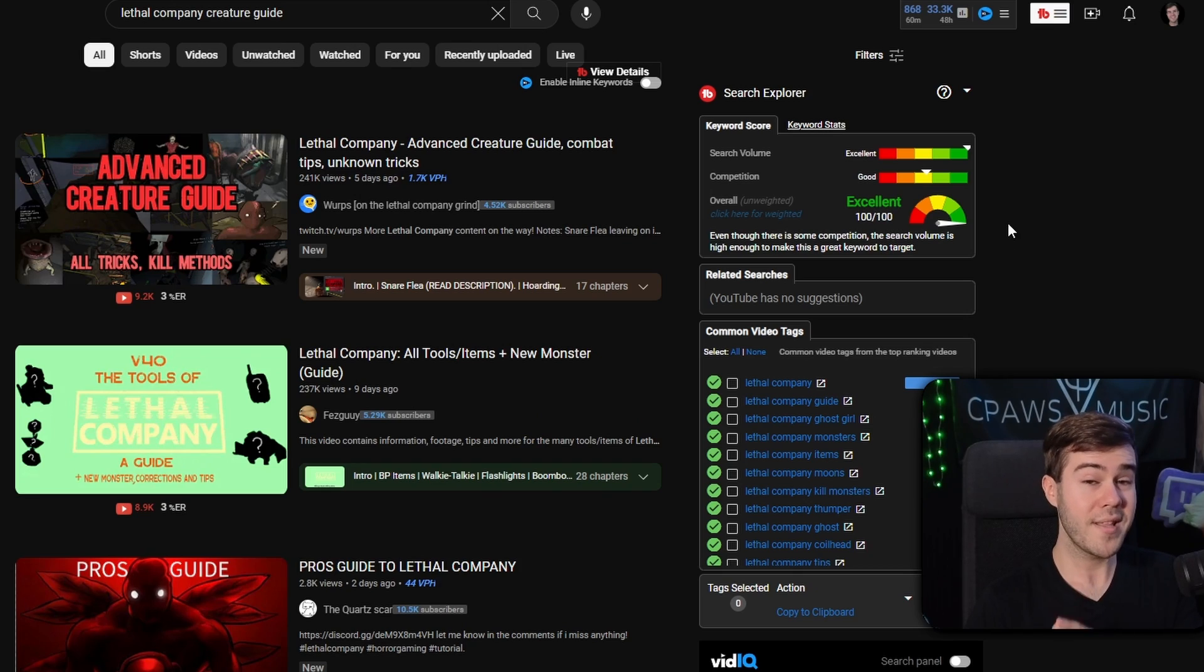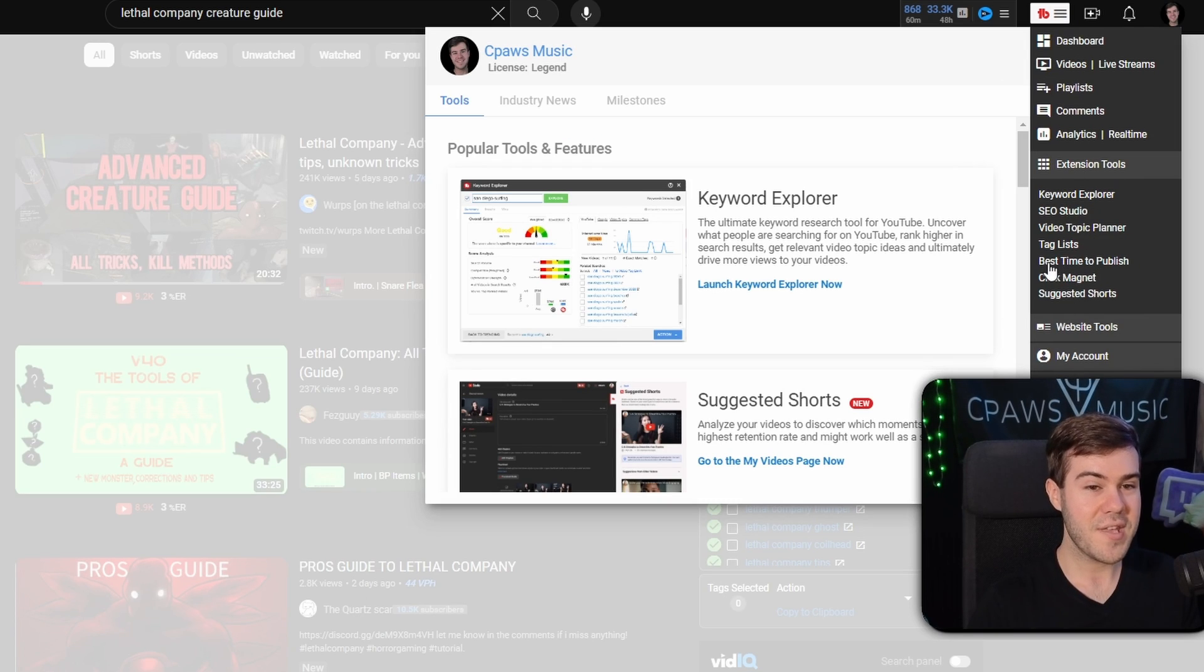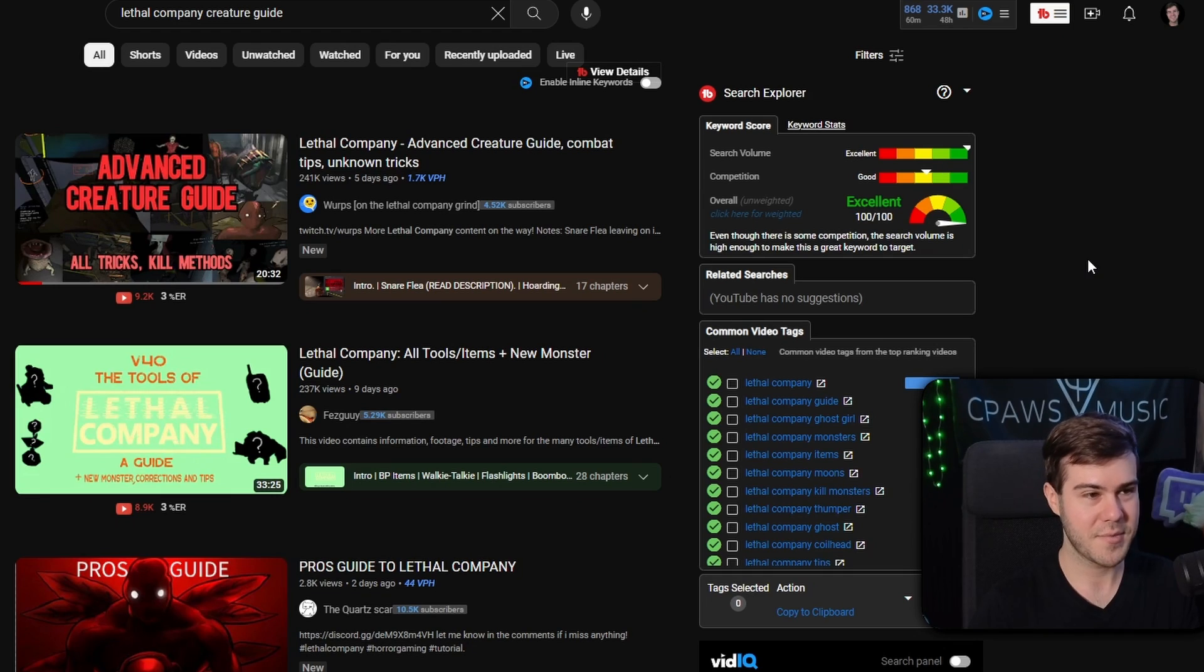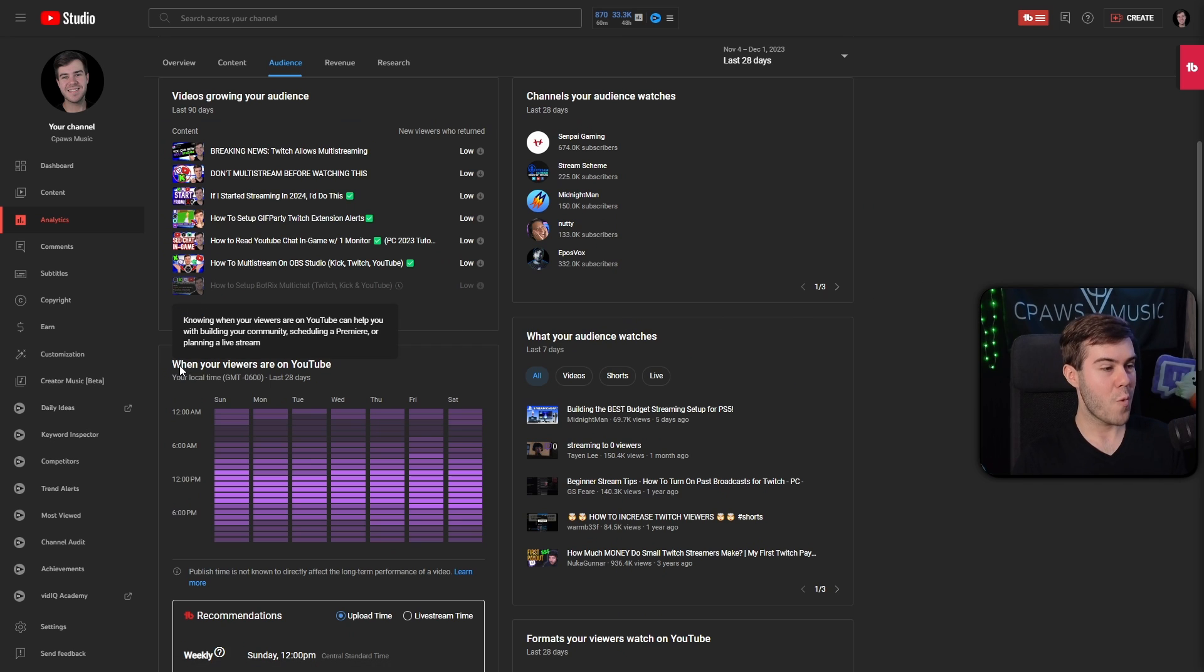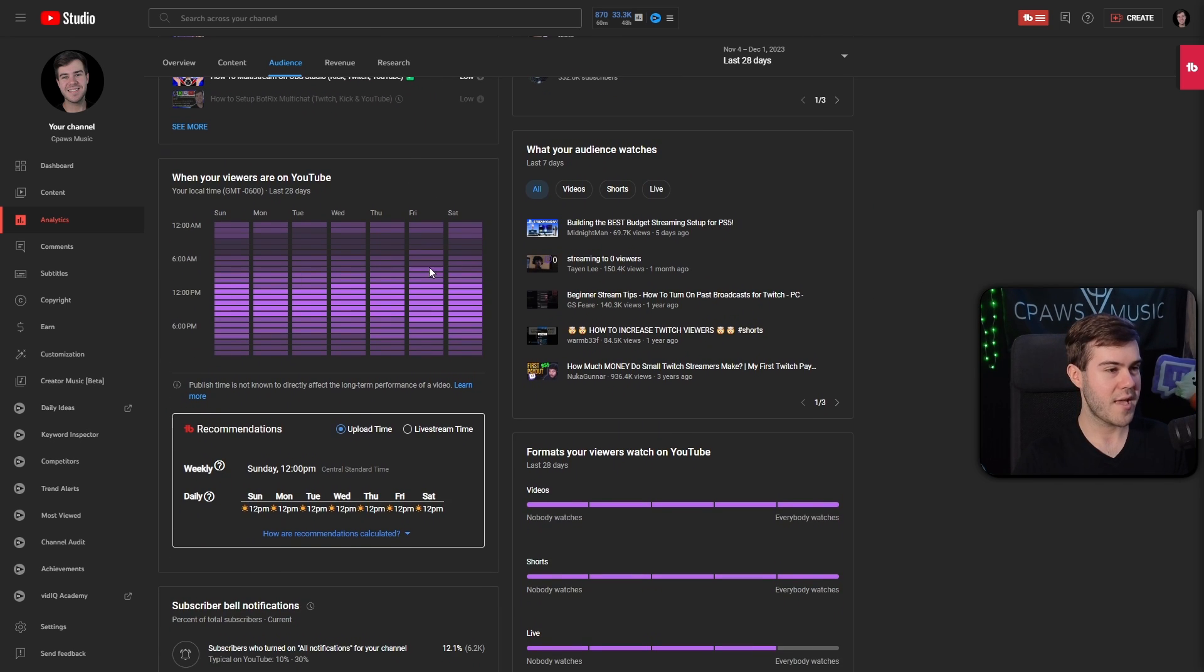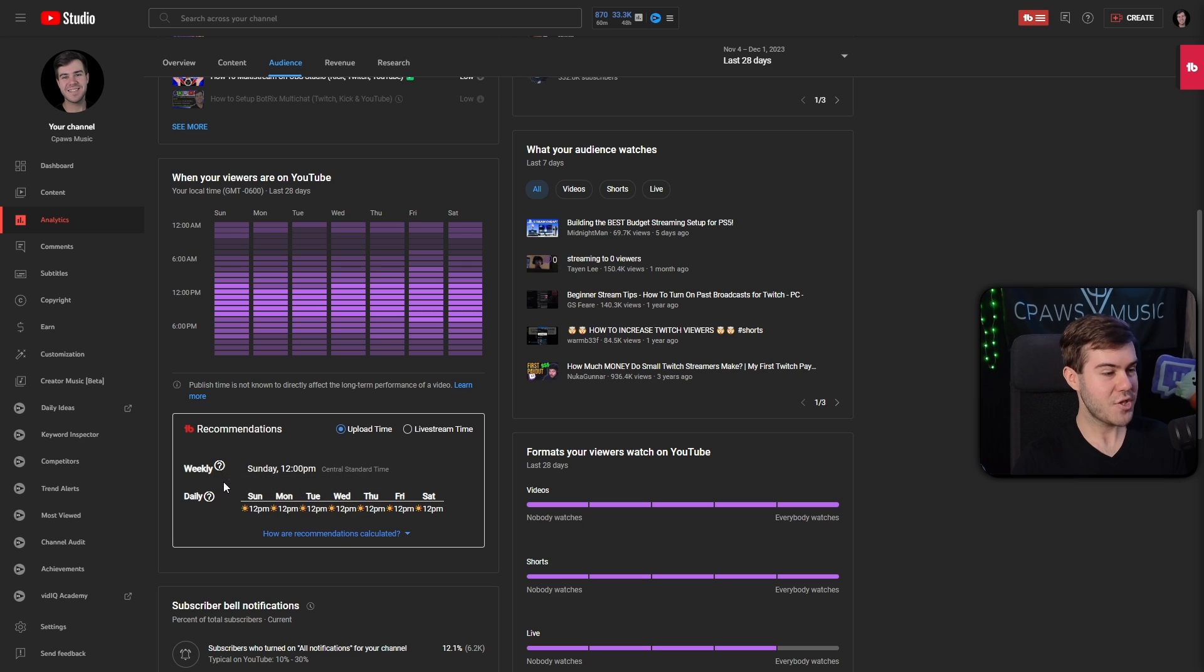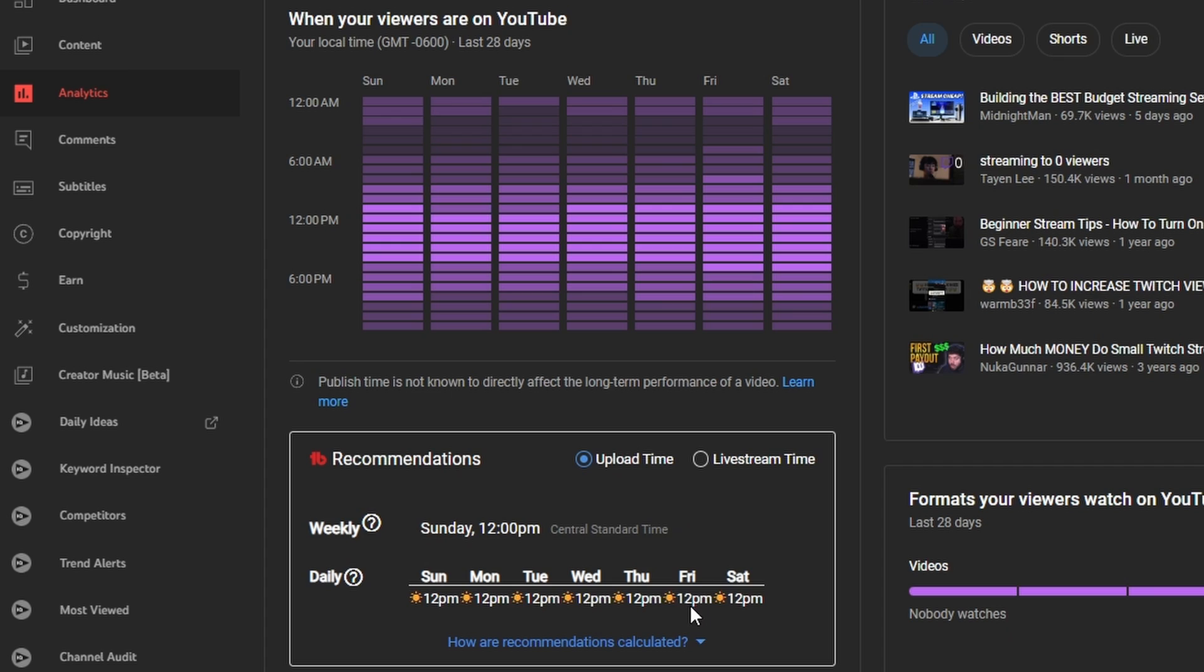Another really useful tool is if we go back to the TubeBuddy features, you can check out the best time to publish, which I use all the freaking time. It'll bring you to when your viewers are on YouTube, if you already have somewhat of an audience. It'll recommend that I should upload weekly at noon on Sunday, which I personally don't do. But I do follow it on the daily schedule, which I usually upload on Fridays at 12 p.m. because TubeBuddy told me to.